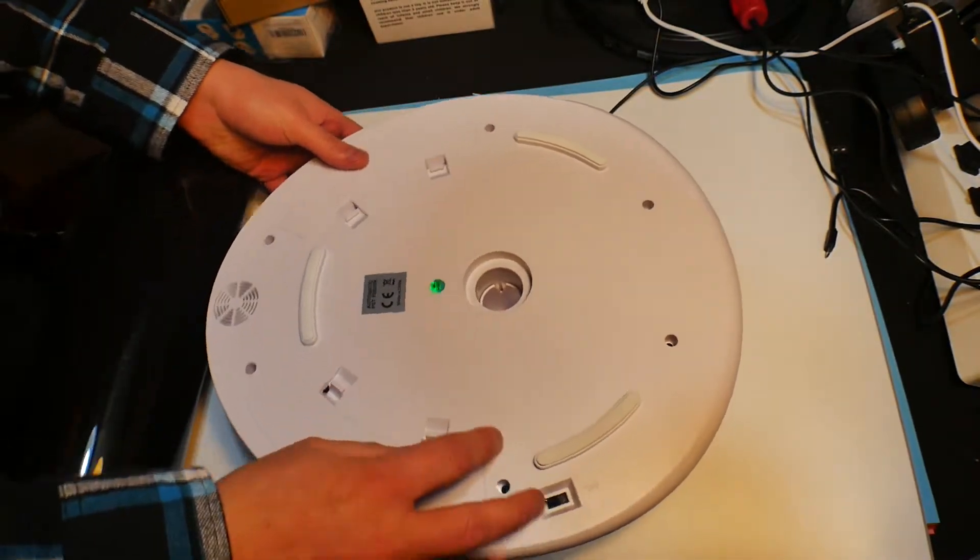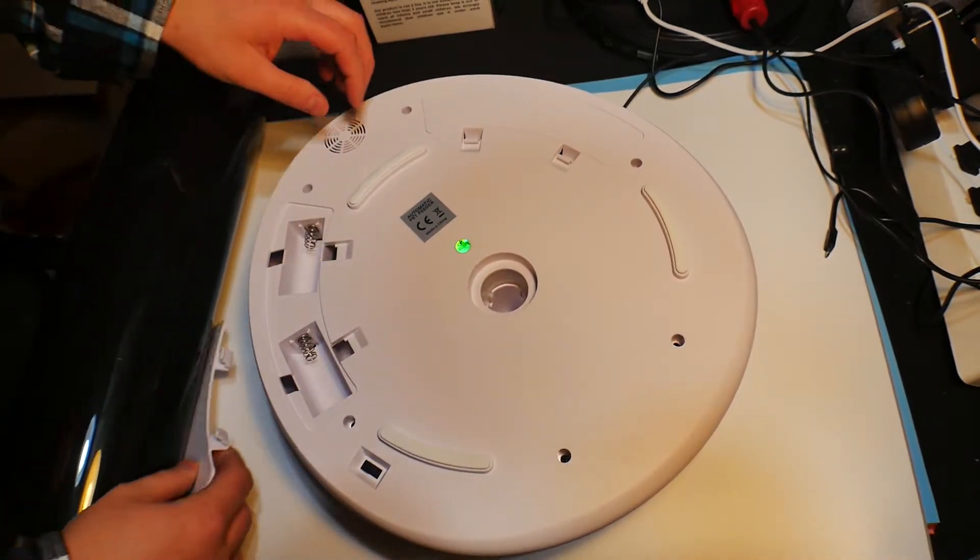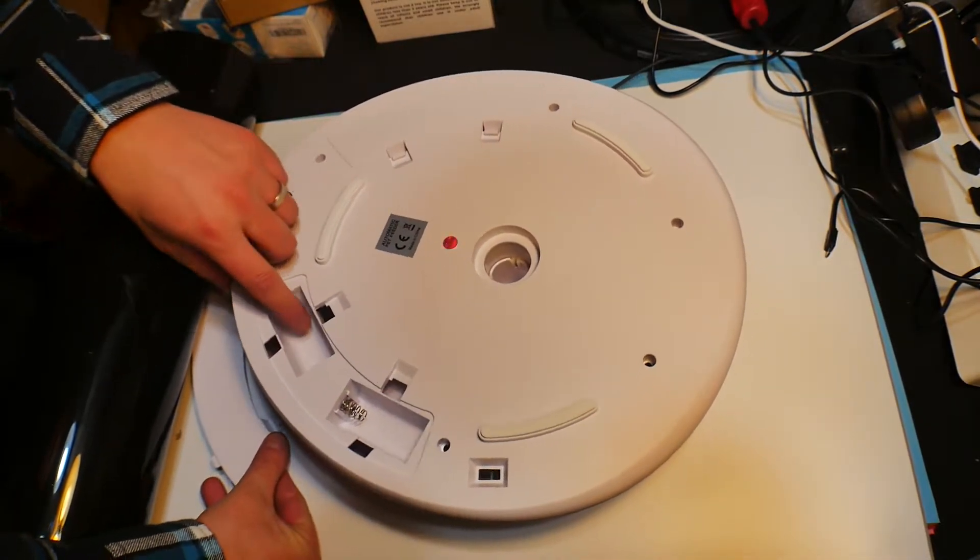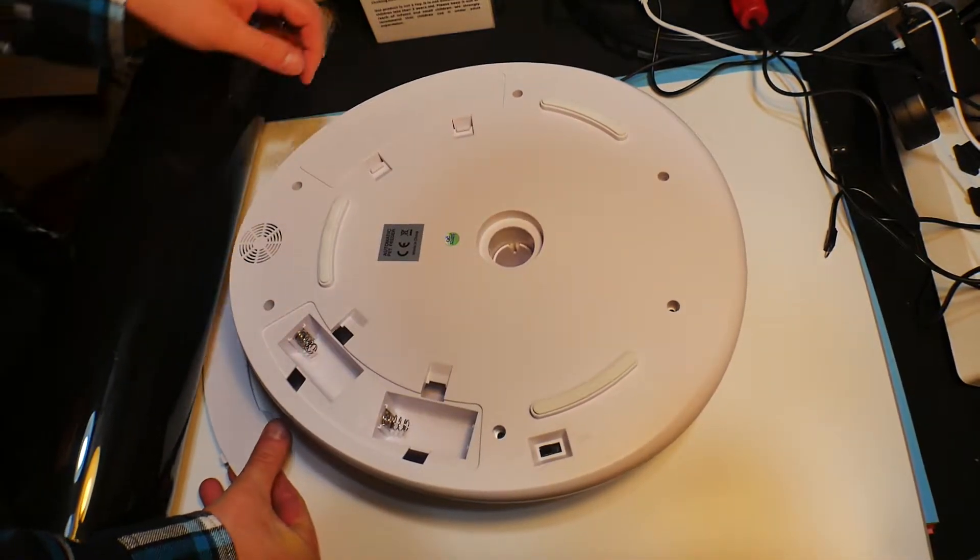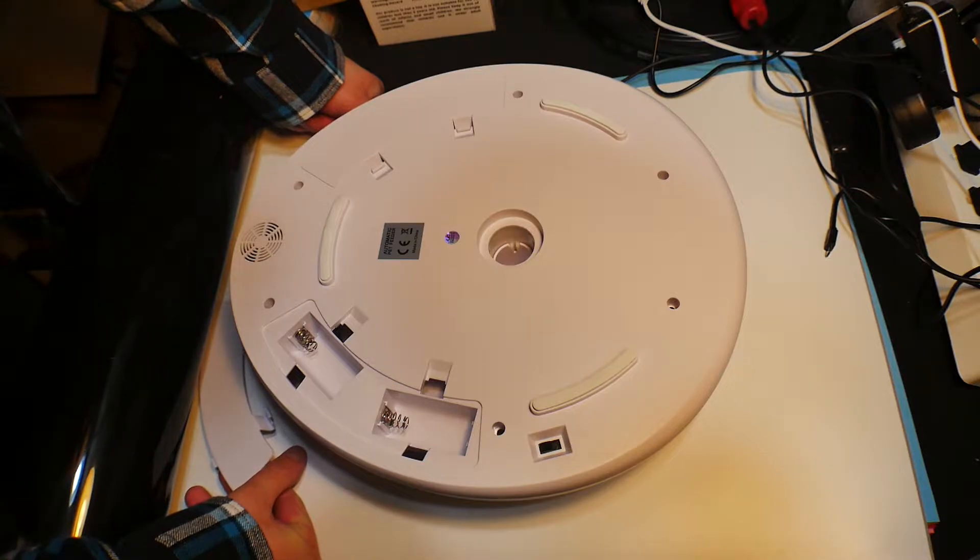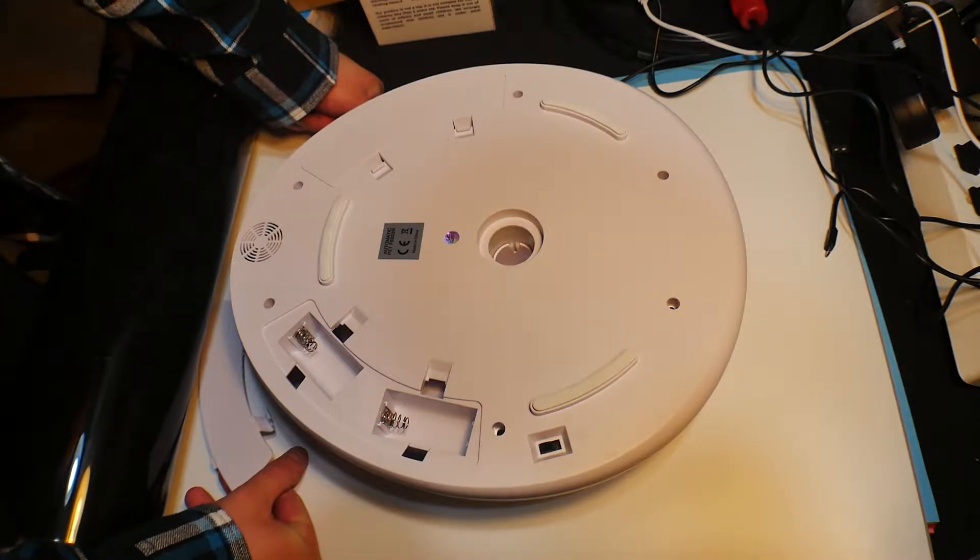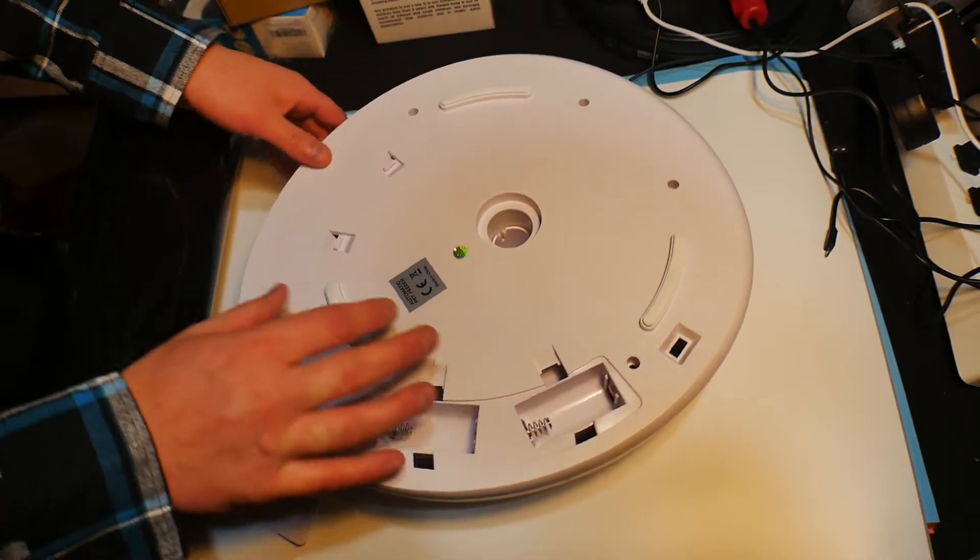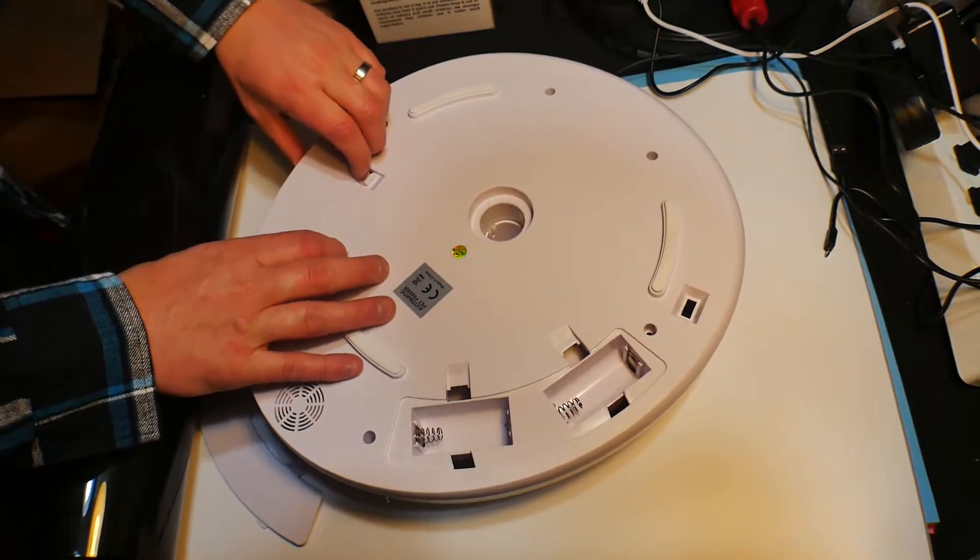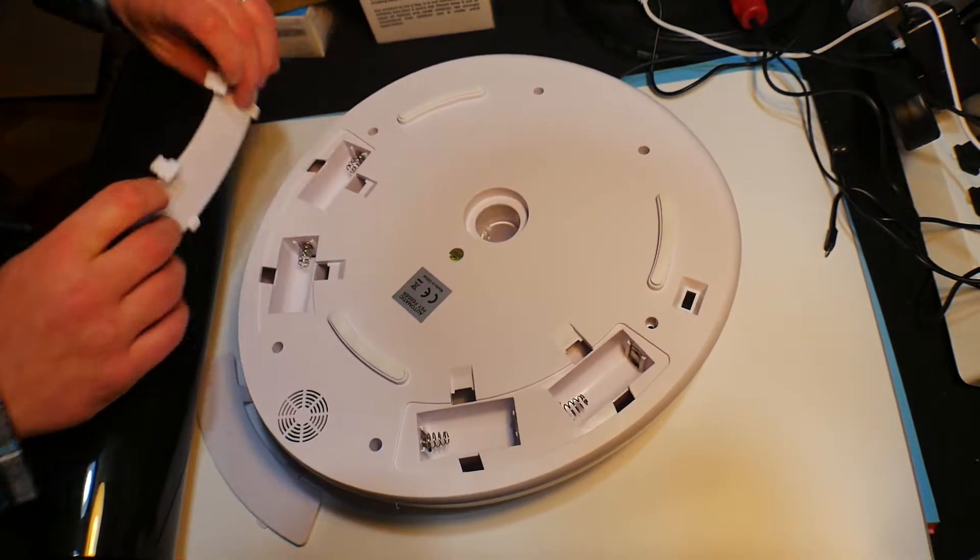What kind of batteries do we need for here? Okay. C batteries. Well, that's not cool at all. That's not cool.